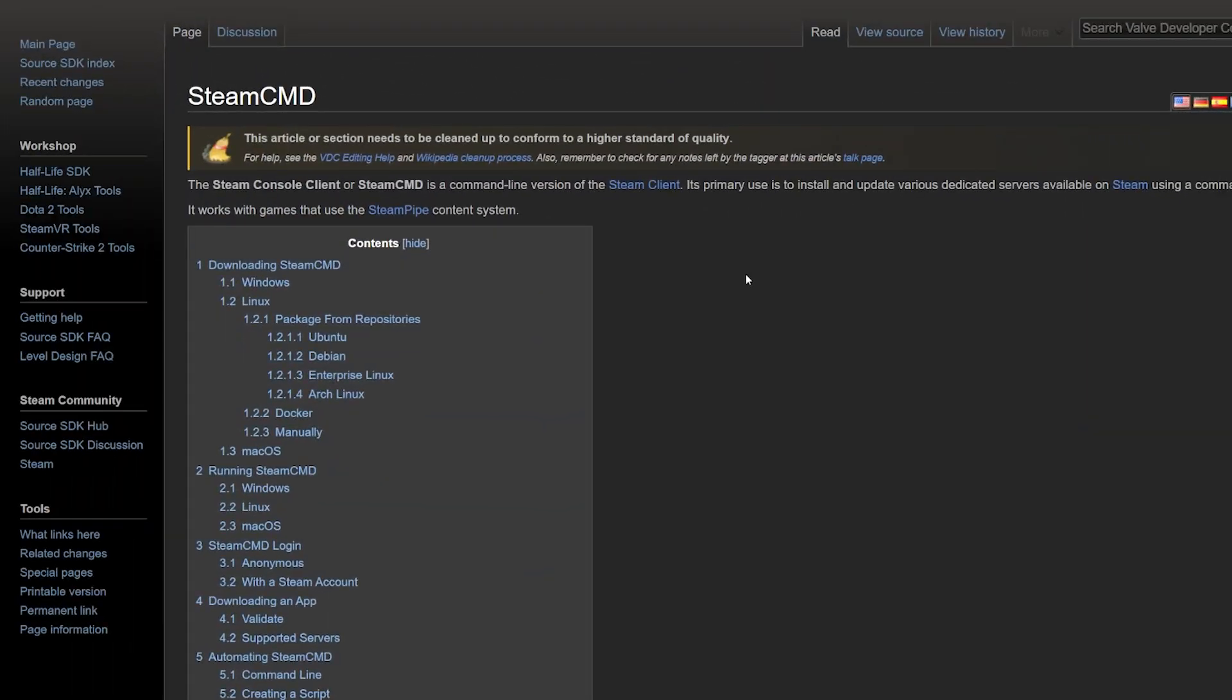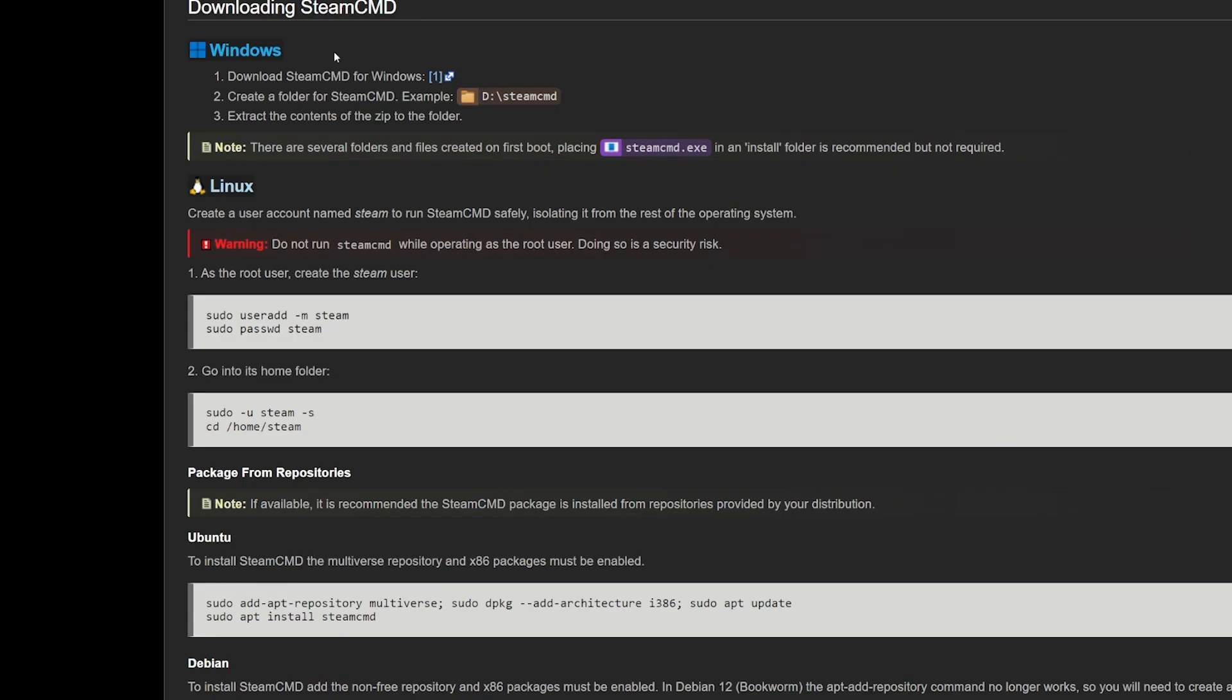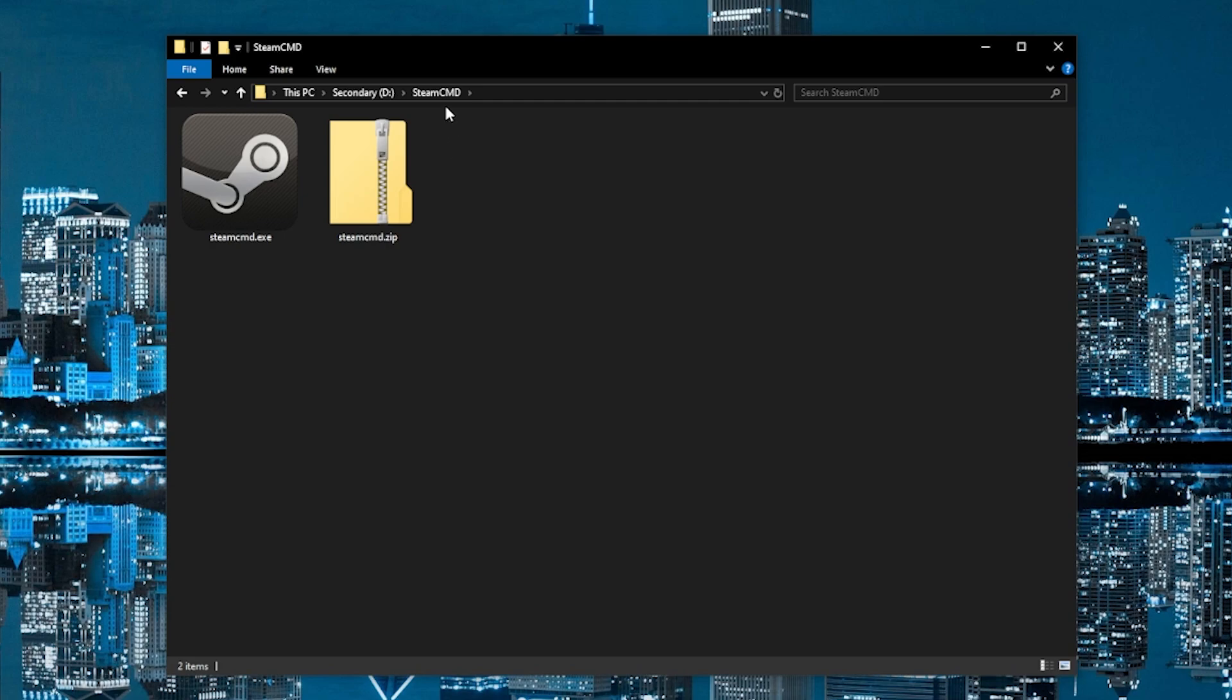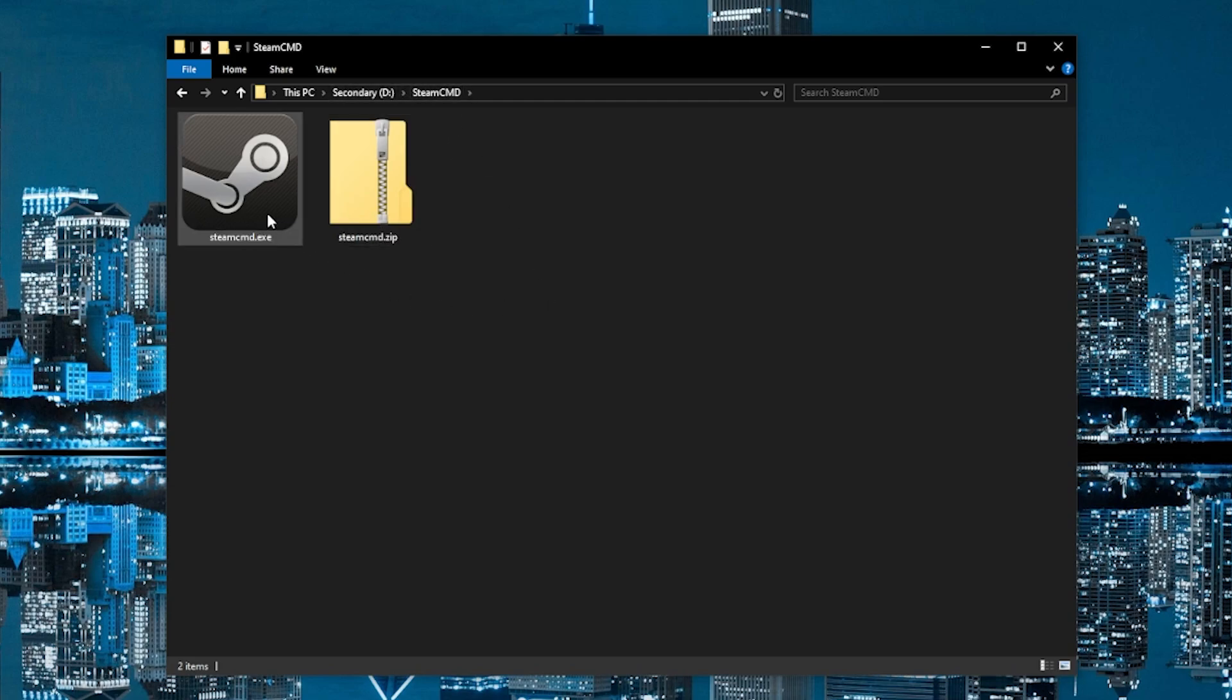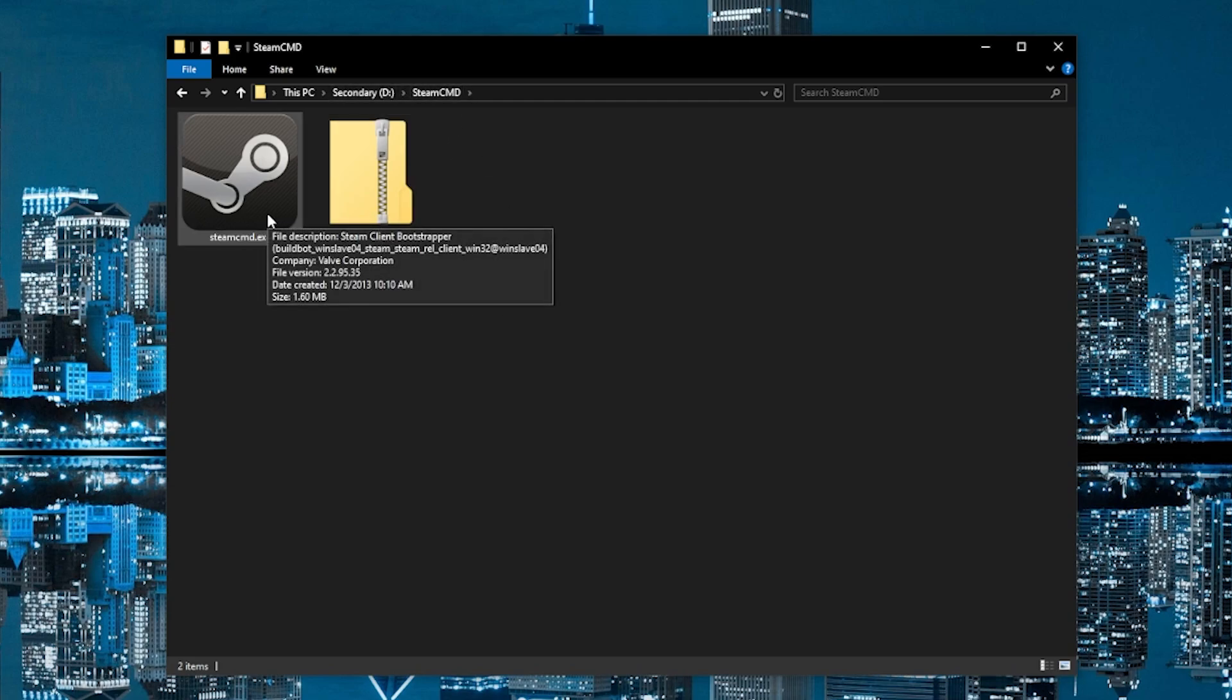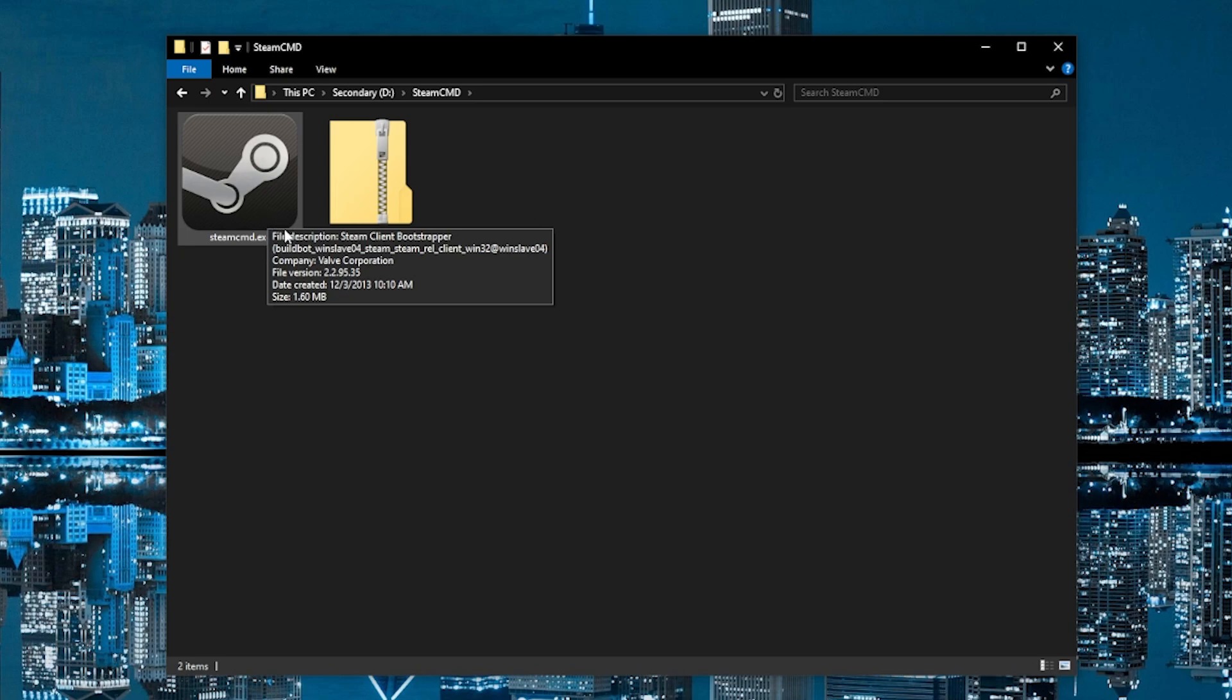Okay, first thing we're going to want to do is install Steam Command. I'm putting the link in the description. You basically just go to download Steam Command and download it for Windows. And you're going to want to put the executable file into a folder where you're going to install Steam Command. I just created a folder on my D drive called Steam Command and unzipped the EXE into this file. So we are going to double click to run the executable file now.